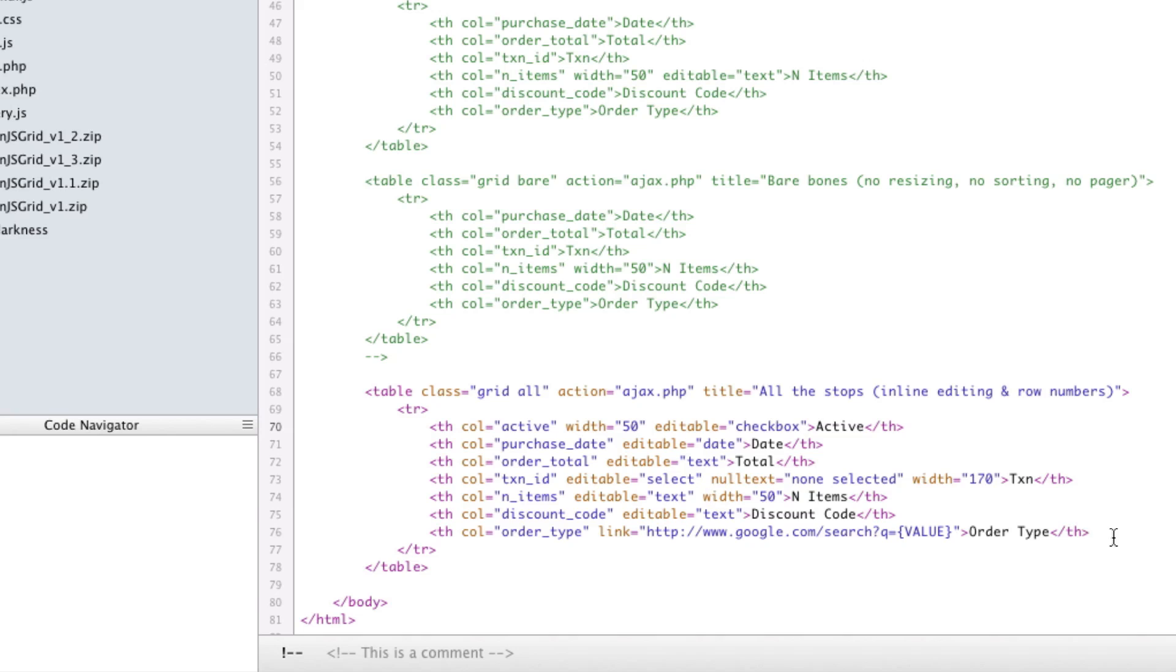Now the only order that matters is this order right here. This is the order that the columns will show up in, as it should be. So I've rewritten that to make sure that that's what happens. So those are the updates for 1.4.